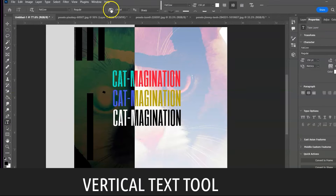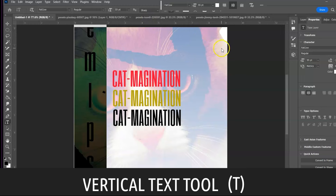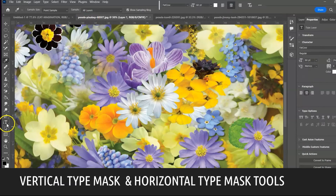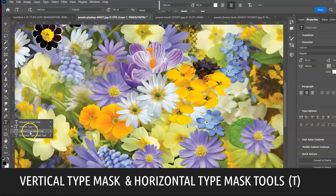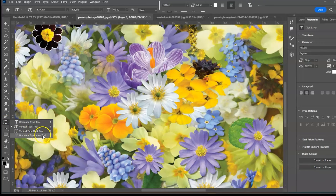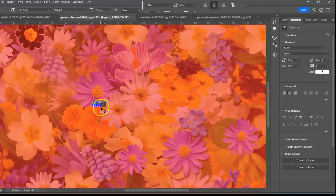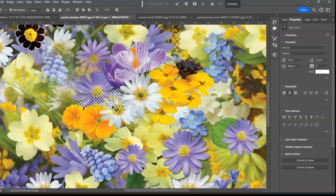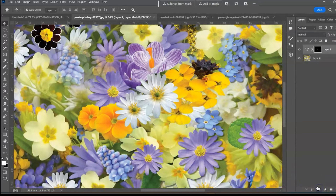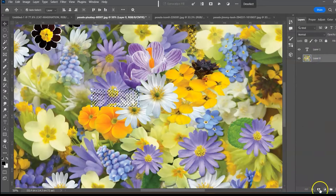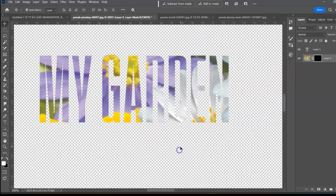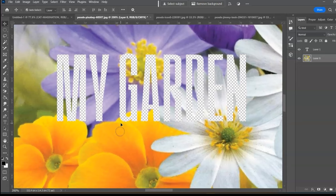Vertical Text Tool, shortcut T — click to type text vertically. Next: the Vertical Type Mask Tool and Horizontal Type Mask Tool, shortcut T. Demonstrated with the Horizontal Type Mask Tool — it creates a selection in the shape of the text. You can then mask the image, or press Backspace/Delete to cut the text shape out of the image.